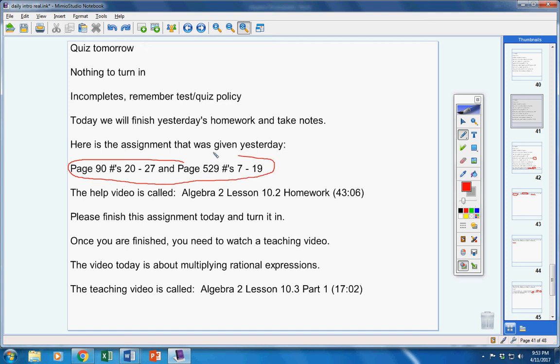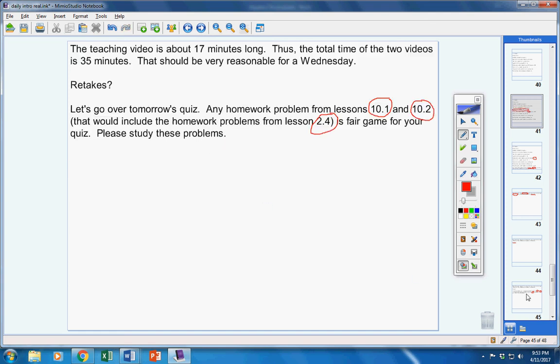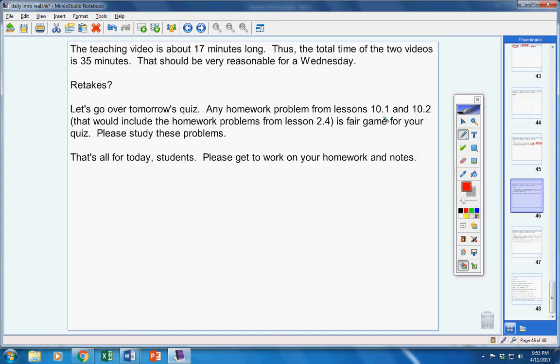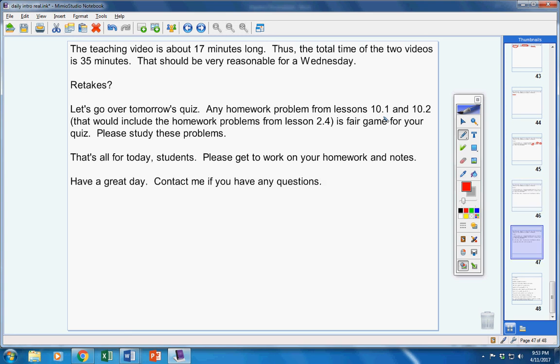That's for 10.2, and then also the assignment for 10.1. Please study these problems. That's all for today. Please get to work on your homework and notes. Have a great day. Contact me if you have any questions at all.